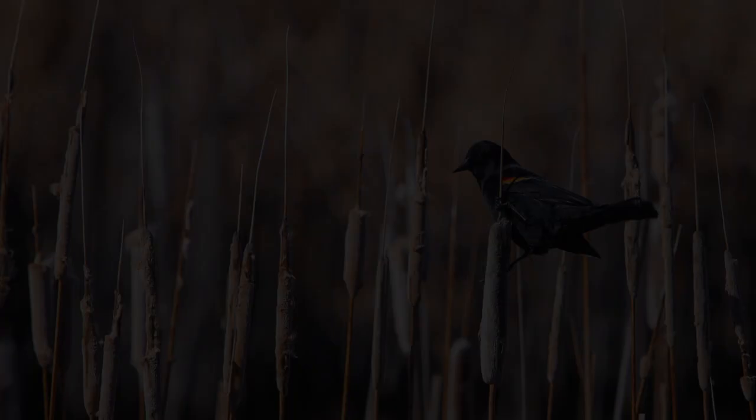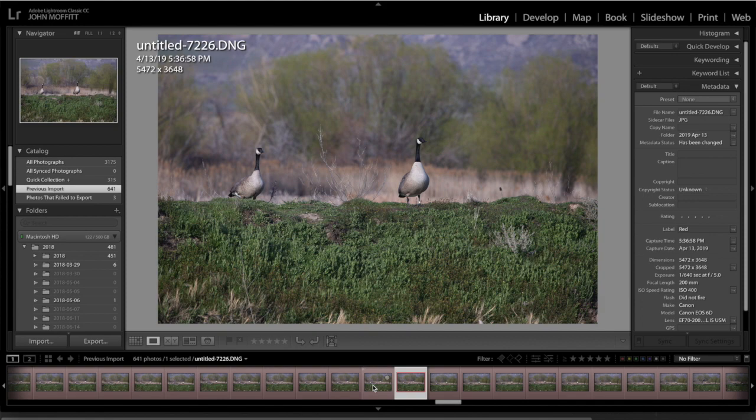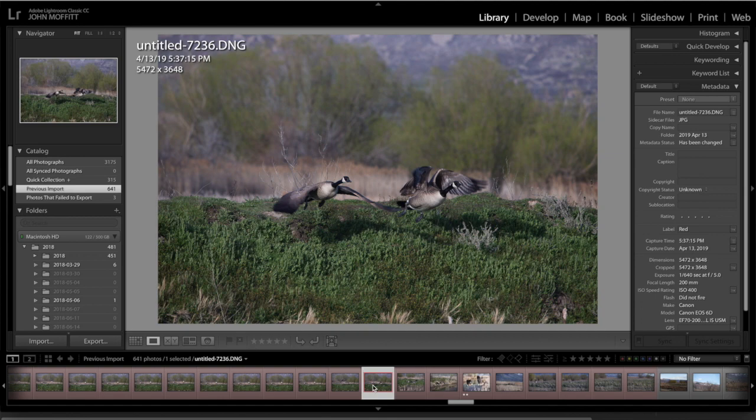Photography is the art of capturing a moment in time. Wildlife photography is about predicting and then capturing the perfect moment in time. Truly, it's about being in the right place at the right time.